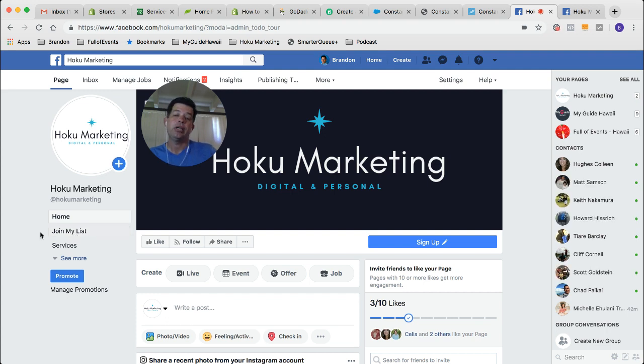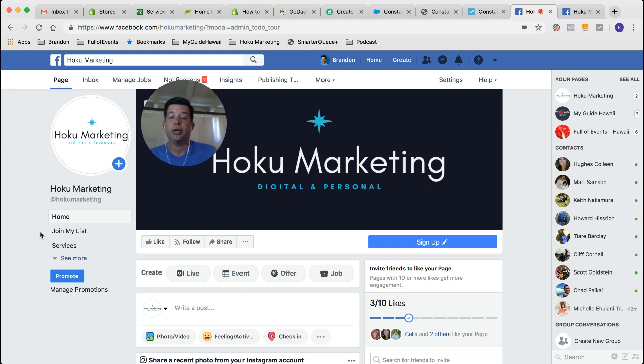If you've got any questions or you've run into any problems with this, you can email me or message me through Facebook. I'd be happy to answer any questions you have. And that's it for this tutorial — thanks for watching.